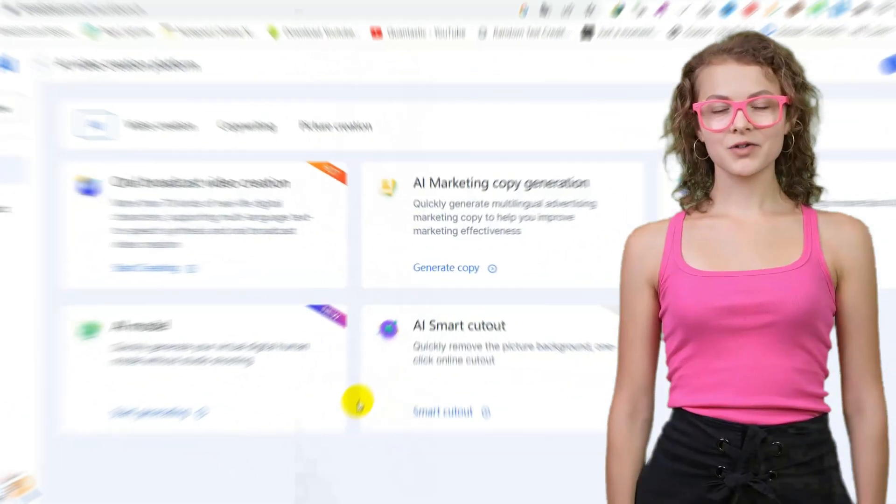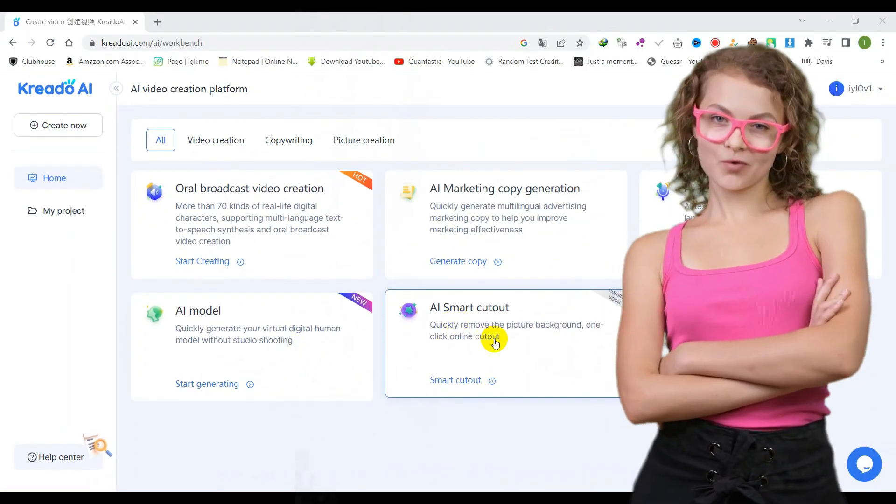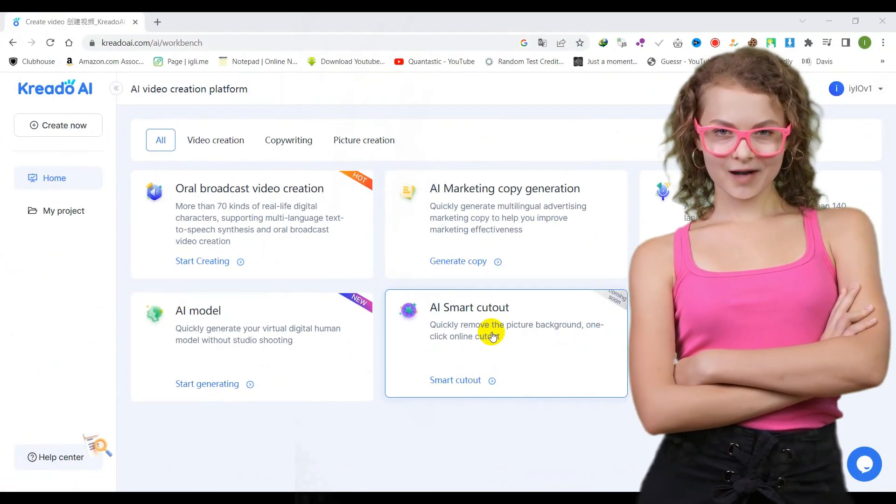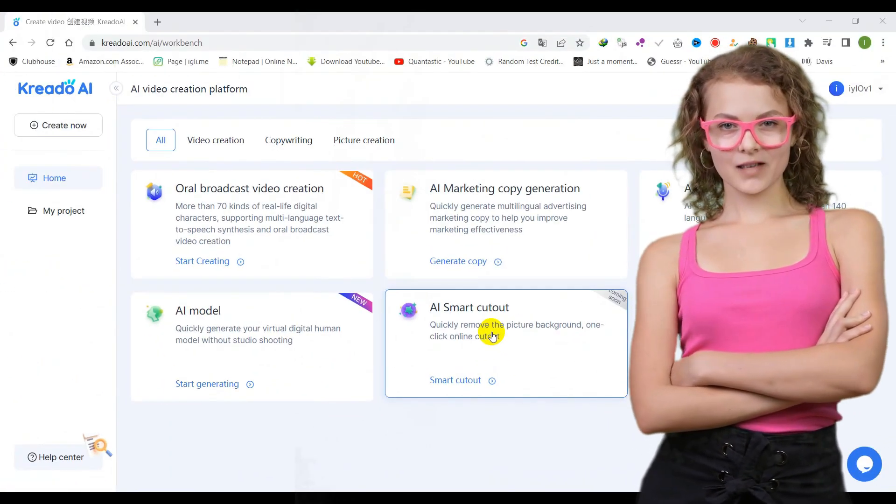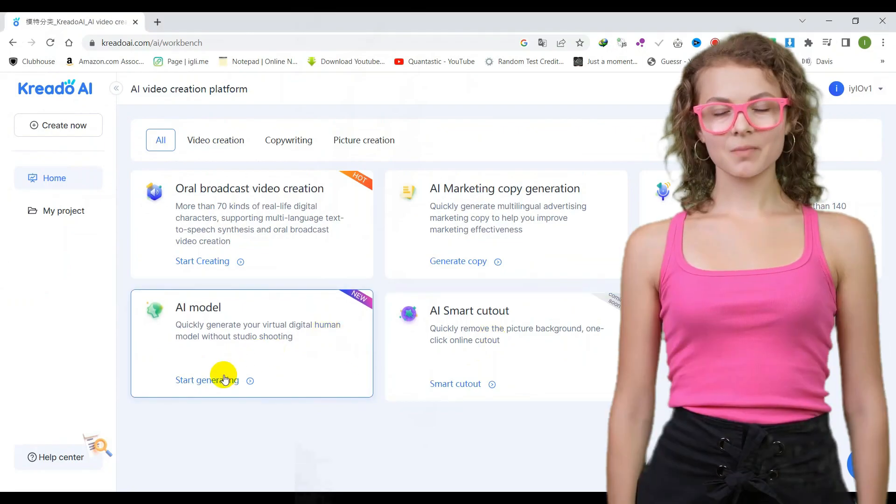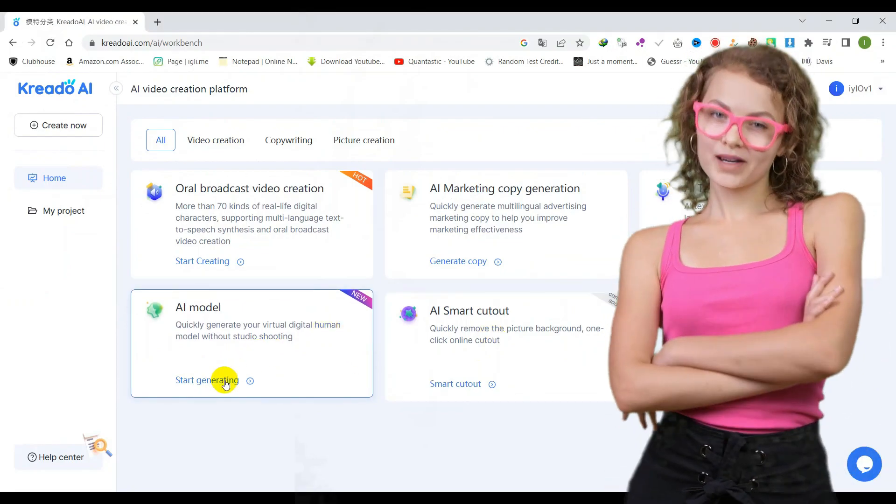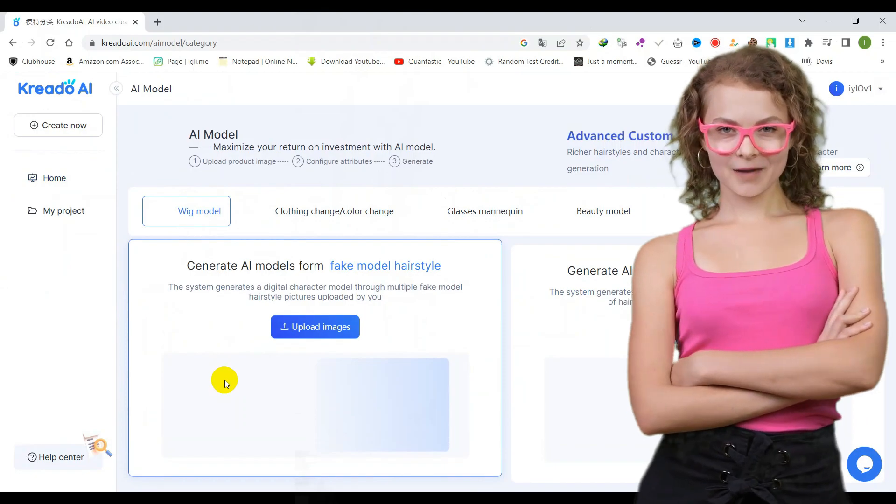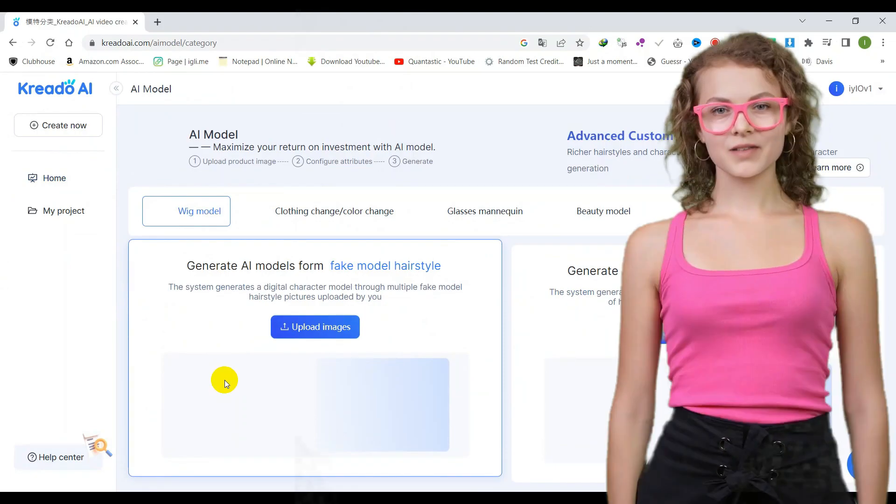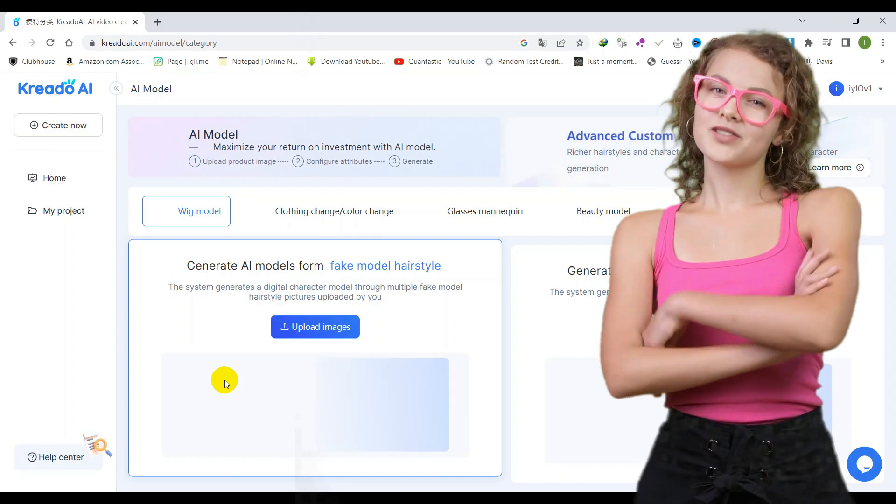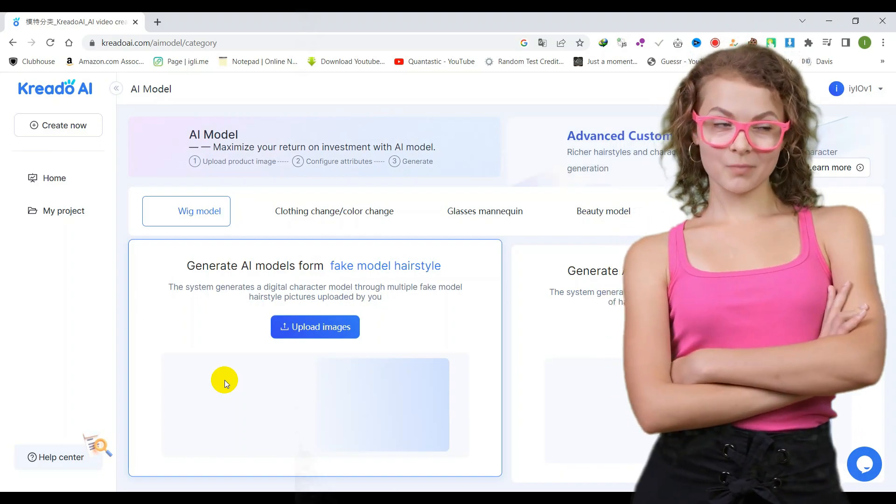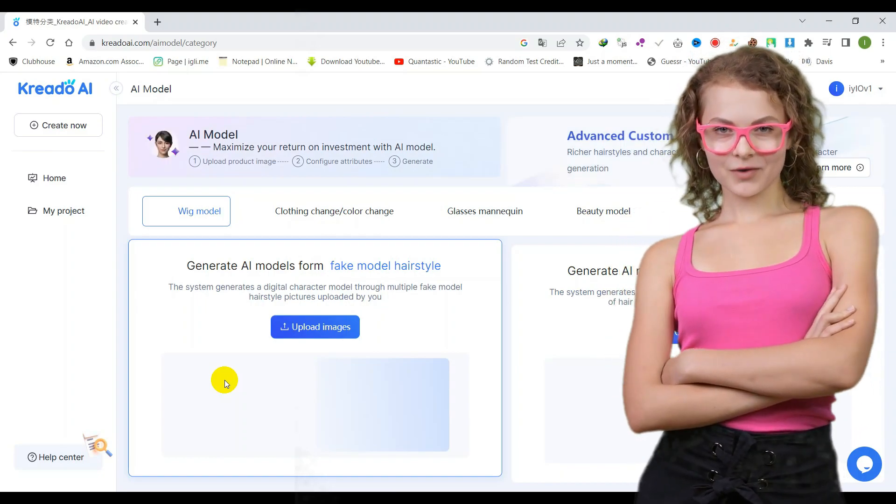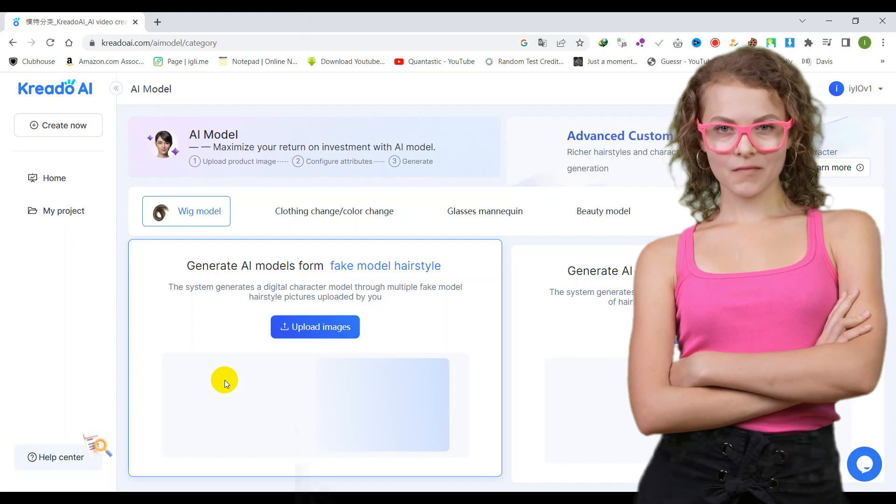We are excited to announce the upcoming launch of two new tools that will revolutionize your digital content creation process. The first tool, AI model, will allow you to quickly generate a virtual digital human model without the need for a studio shooting. Say goodbye to lengthy and expensive photo shoots, as this tool will streamline the process and provide you with a professional-looking digital model in no time.